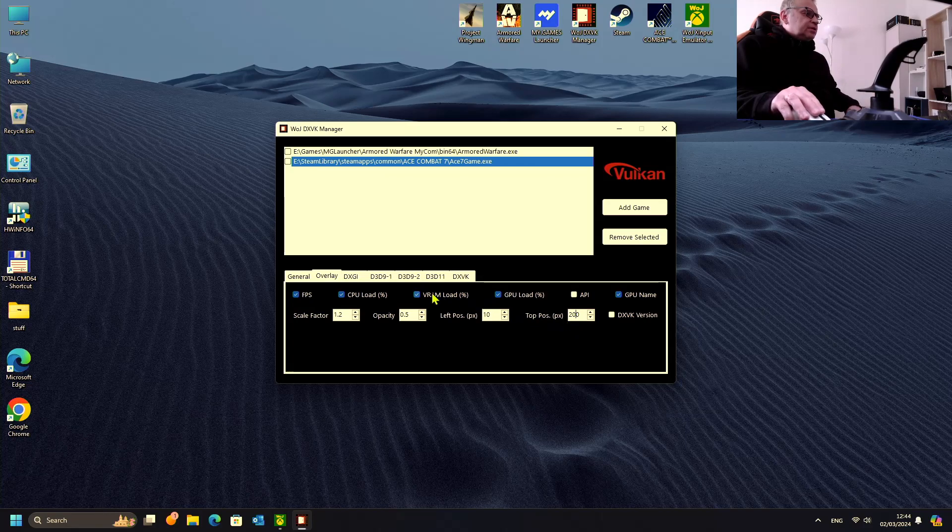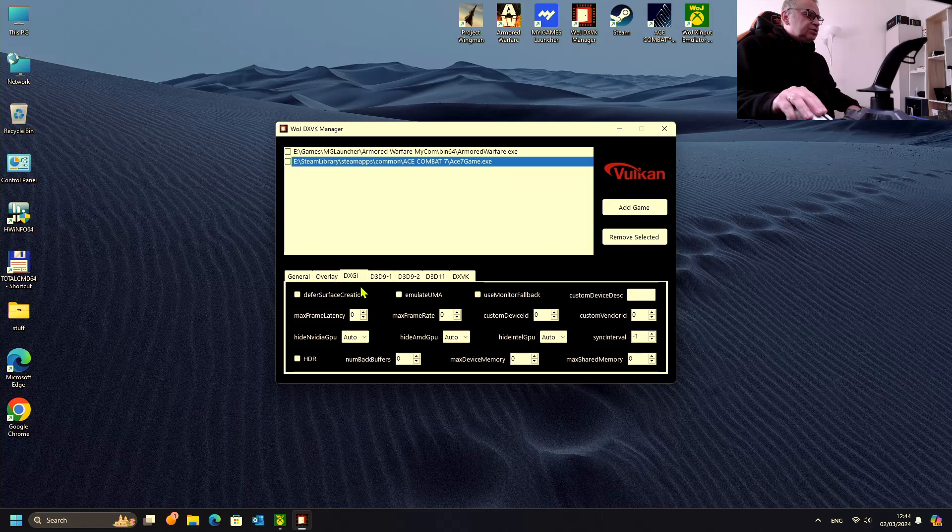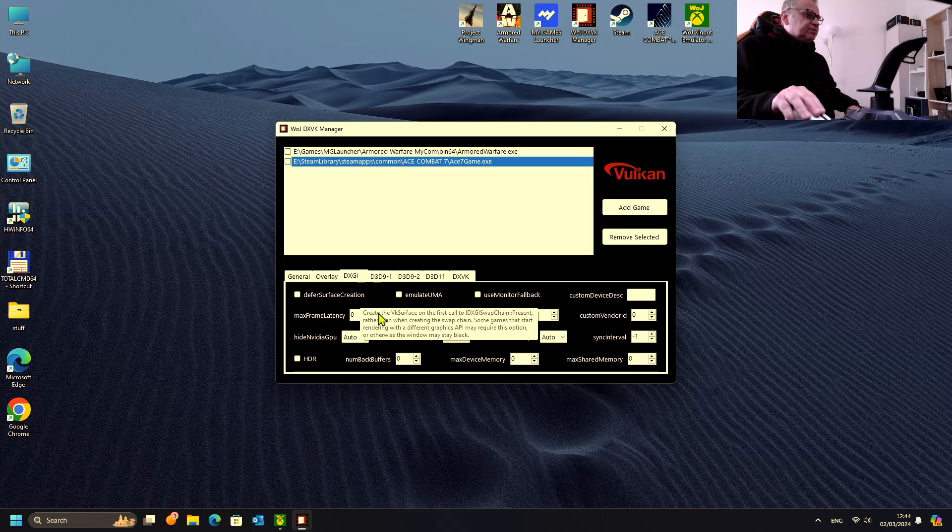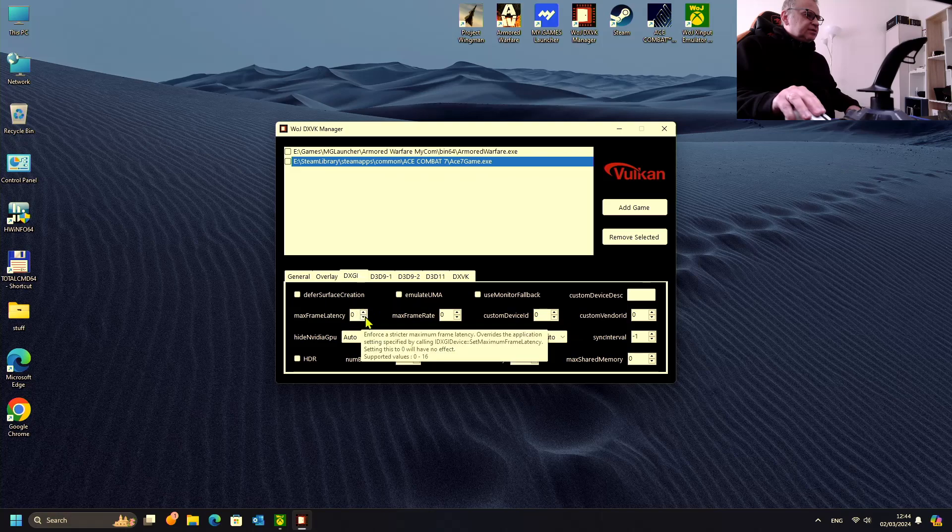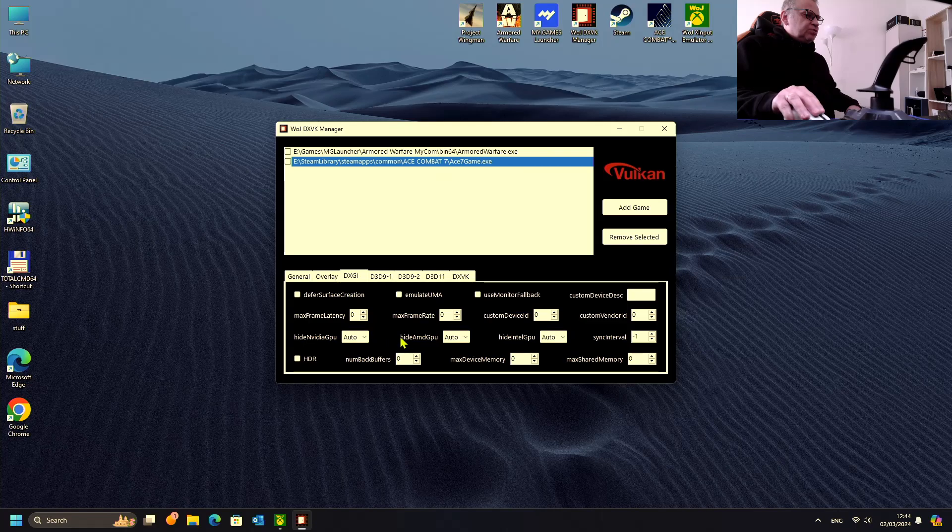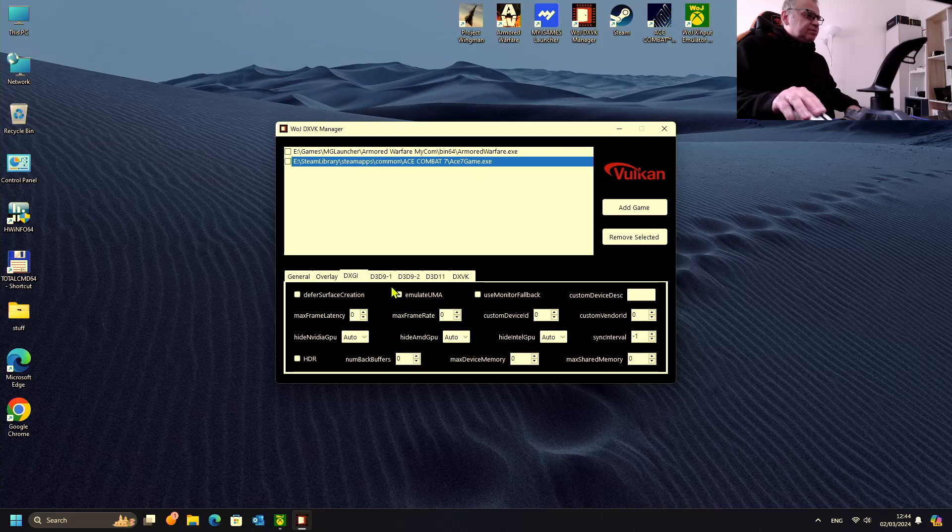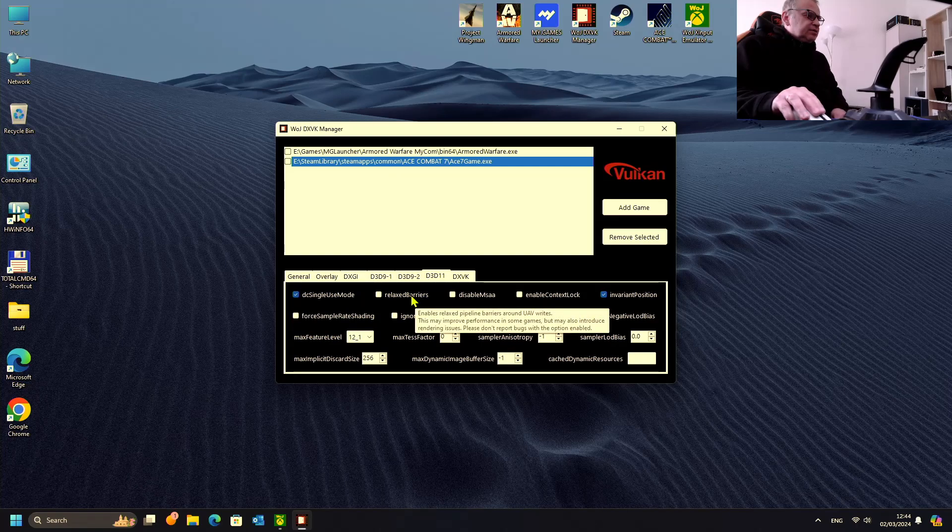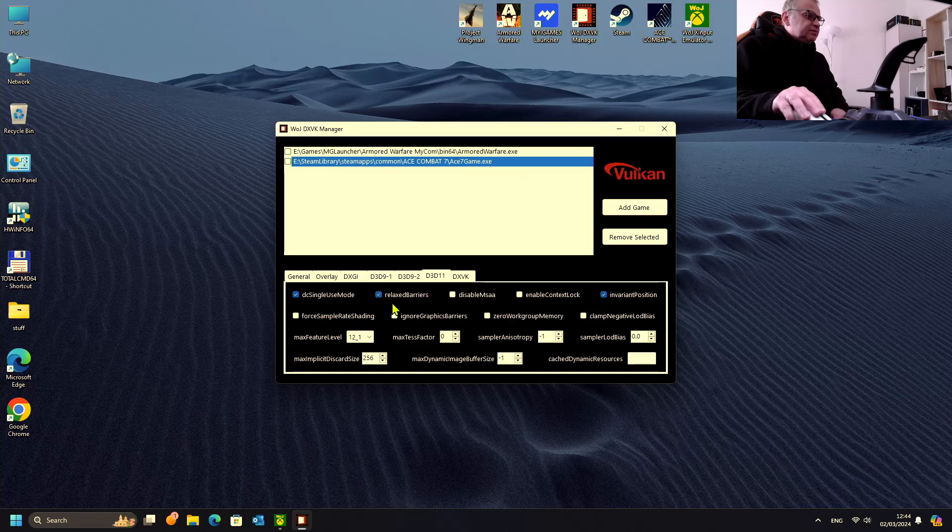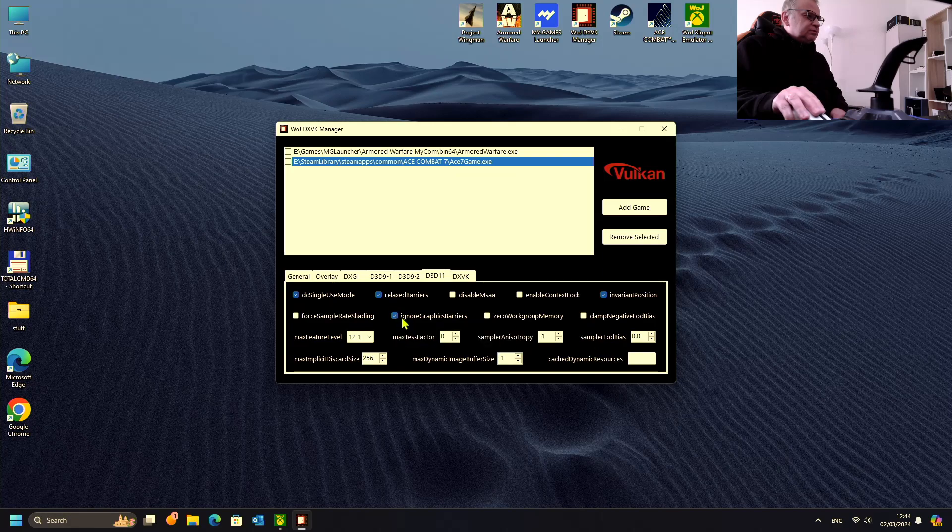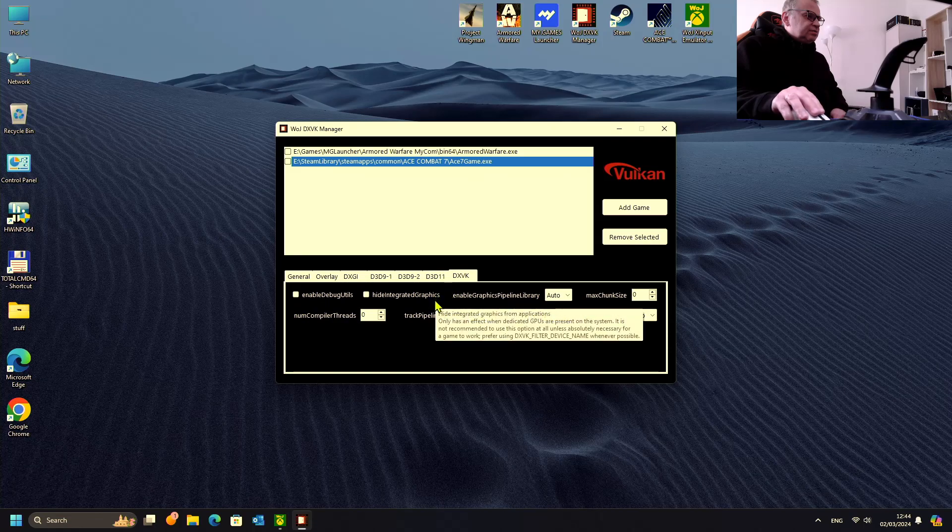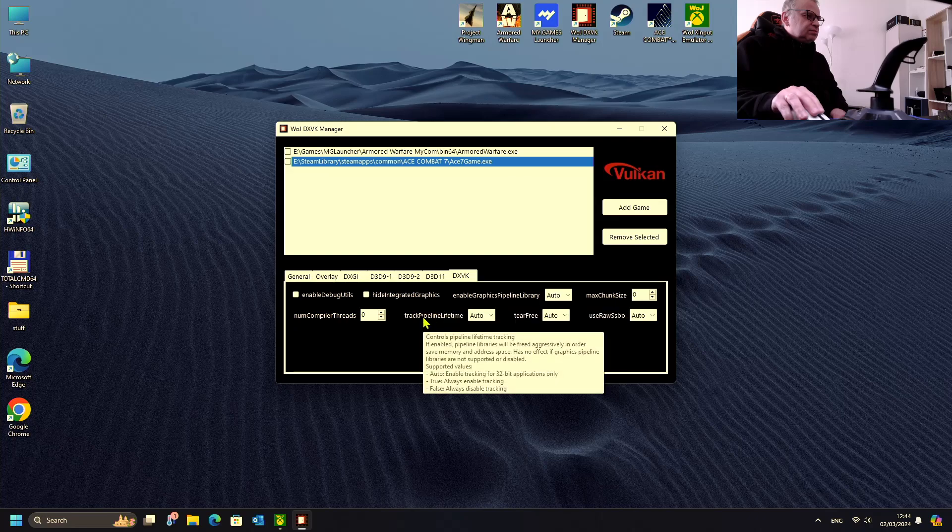And now let's go to DXGI. You can see the tooltips for every setting. We can hide AMD GPU but I don't think it is needed for this game, so let's go to next tab. Direct X11, this can improve performance, let's enable this one and this one as well, and this VK. I think it is enough.